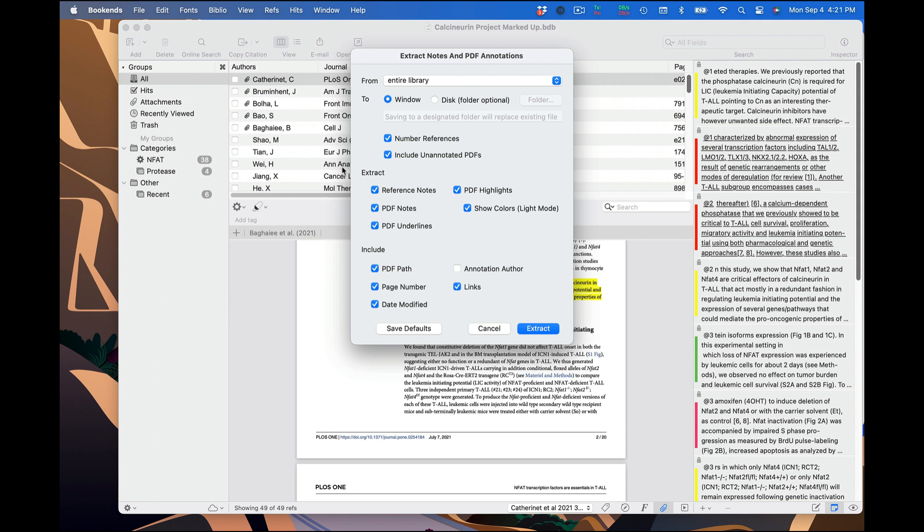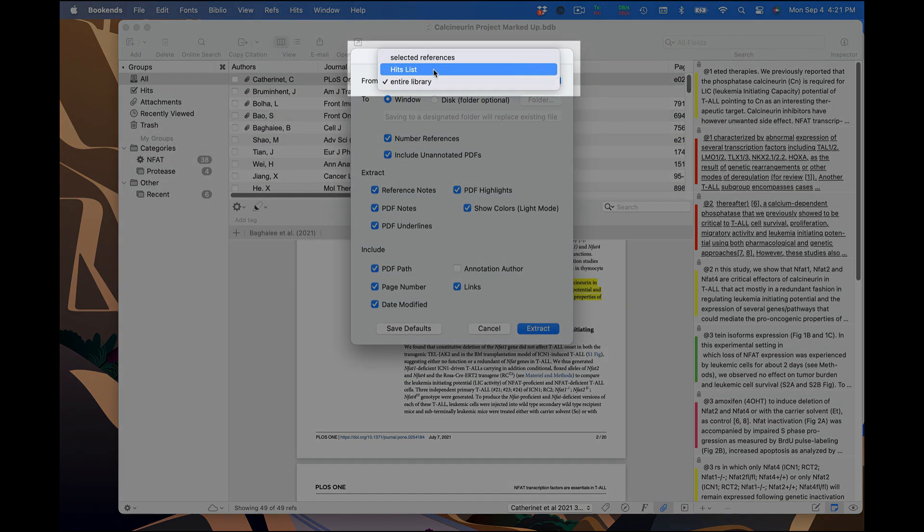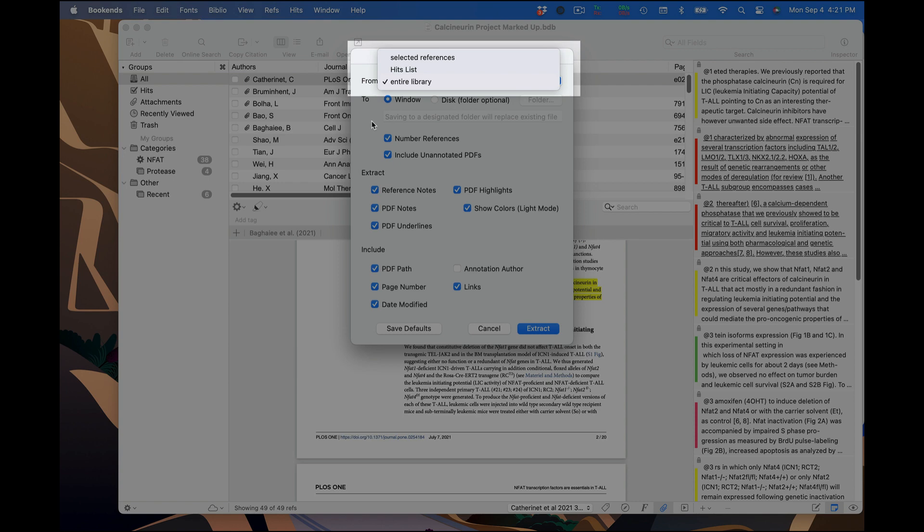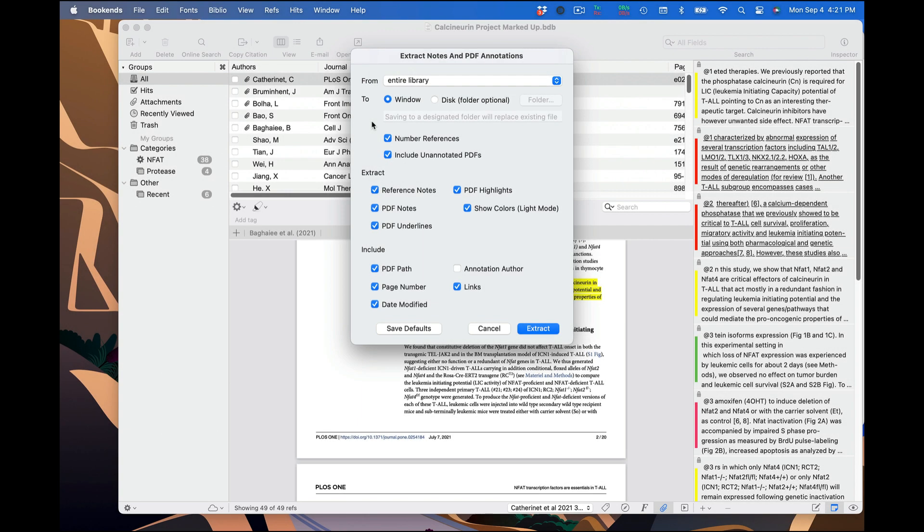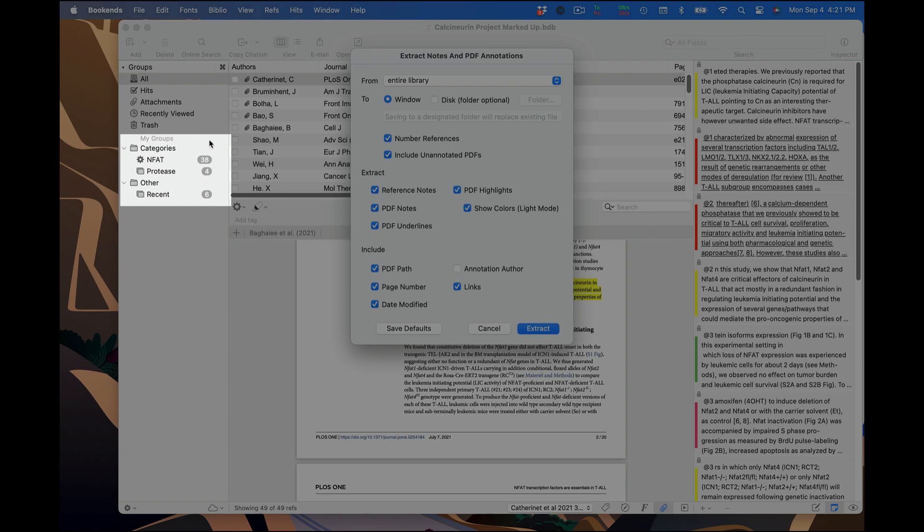Let's start at the top. First, this dropdown lets you choose which references and their attached PDFs to target. You can export notes and annotations from your entire library, the hits list, or the references you have selected. If you have one or more groups selected over here, then the only option will be to export from references in that group or groups.